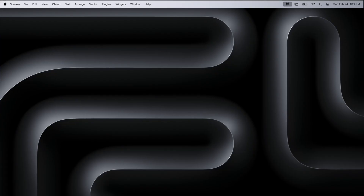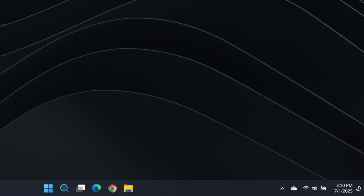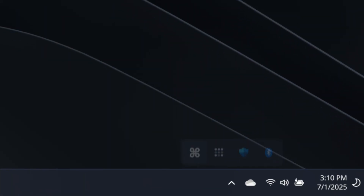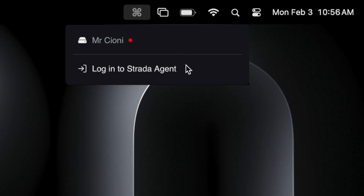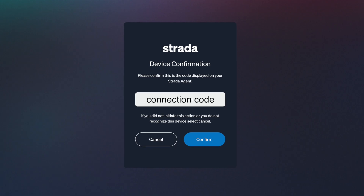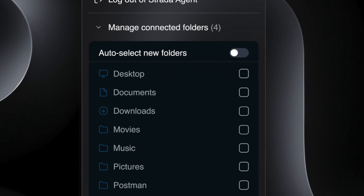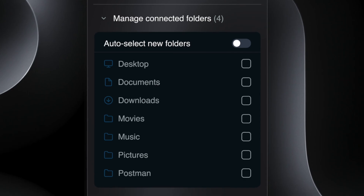For Mac users, the agent app is located in the top menu bar. For Windows, it's at the bottom. Click on it and choose Login. The agent will automatically launch a Strata webpage where you complete the agent authentication process. Click back on the agent in the top menu bar and after a few seconds, it will display all the directories on your local file system.